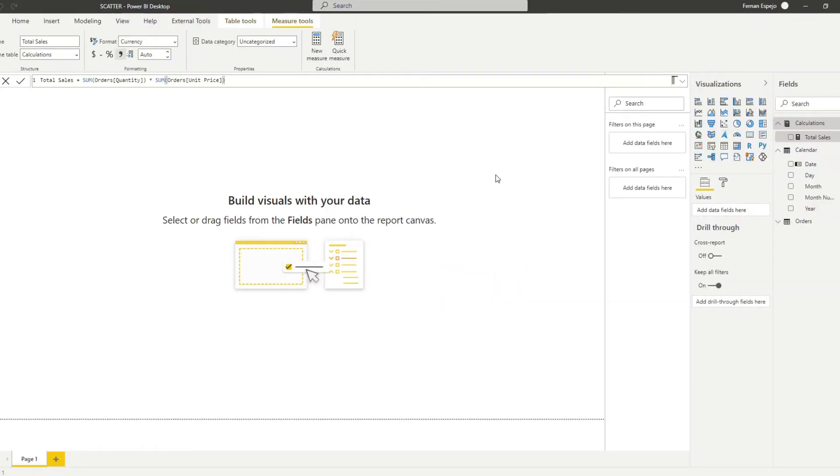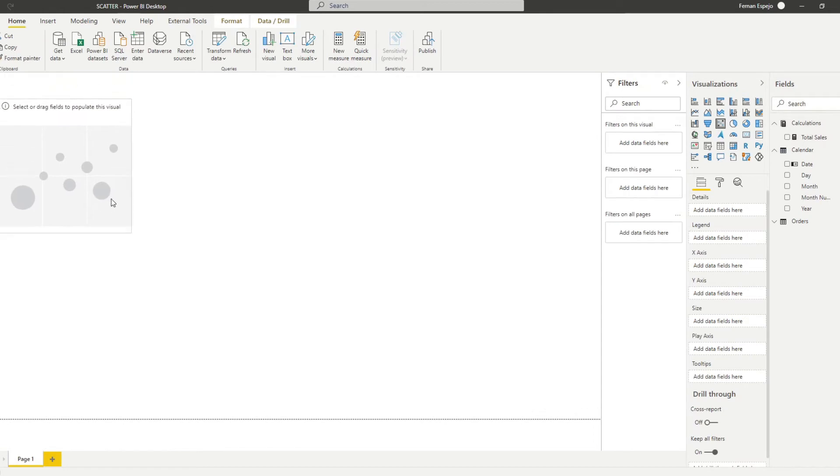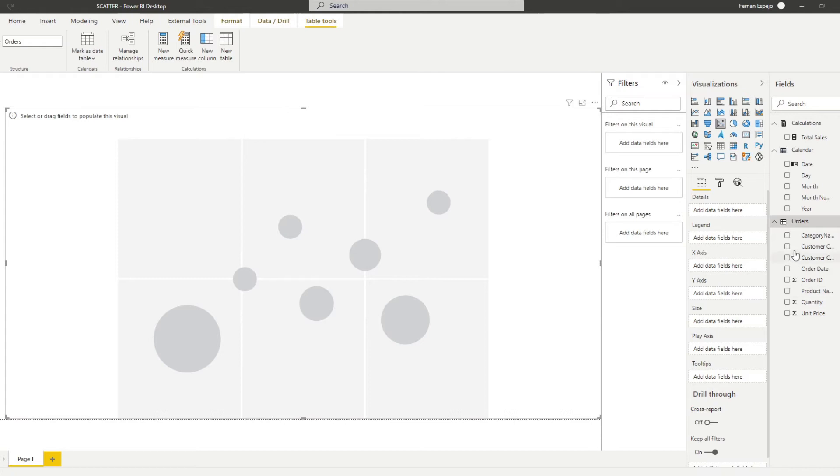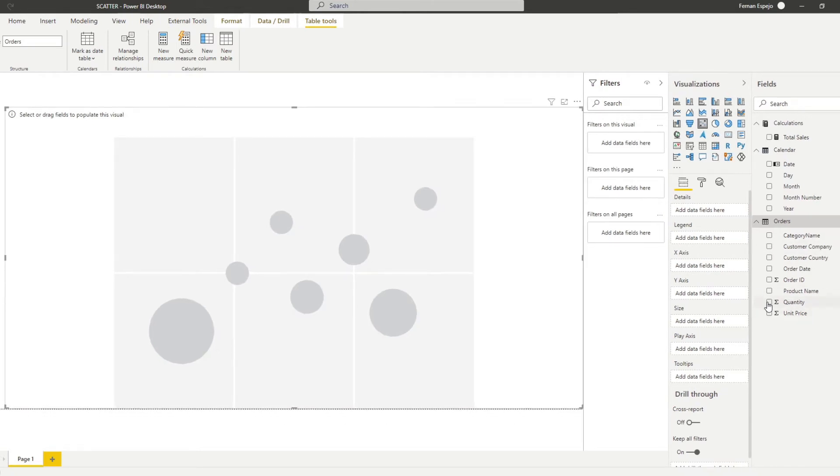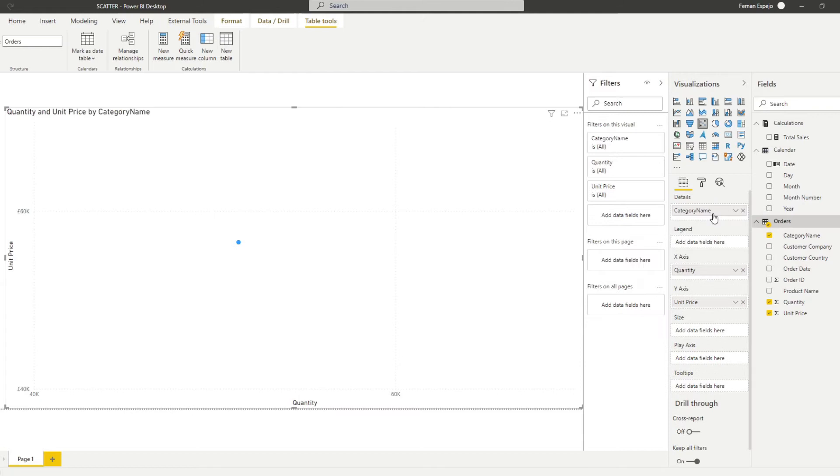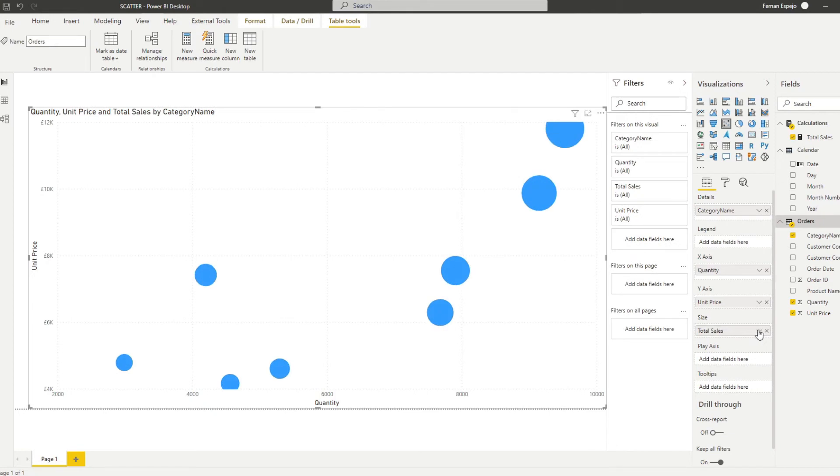So let's say you have a scenario in which you have to show the correlation of the quantity of orders and unit price against categories and how it affects total sales. You can use these scatter charts to visualize this kind of correlation. Let me show you how you can do that really easily. So let's bring in a scatter chart here in our reports. Let's bring in our values here, quantity and unit price on our axis. And we also want to show the category in our details here. Let's also bring the total sales measure that we have here and let's put it on the size.